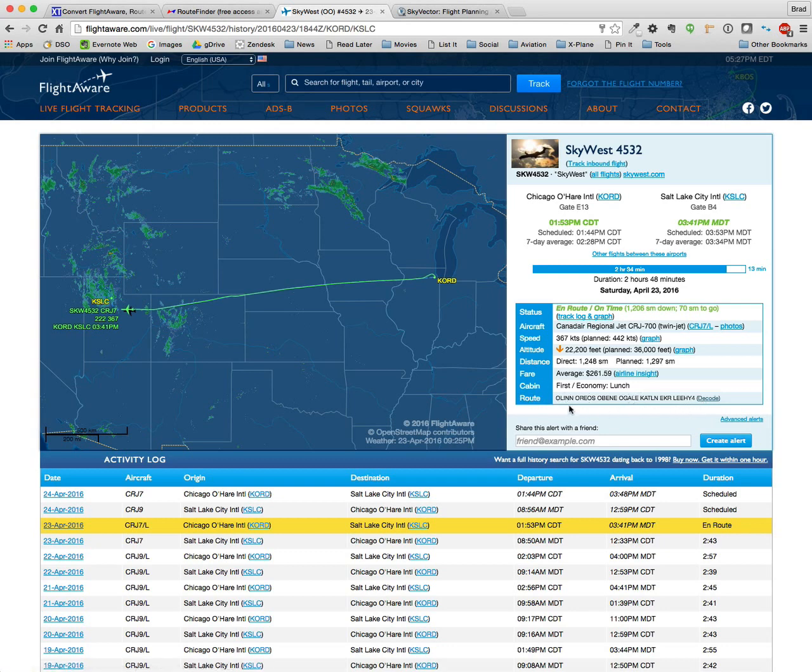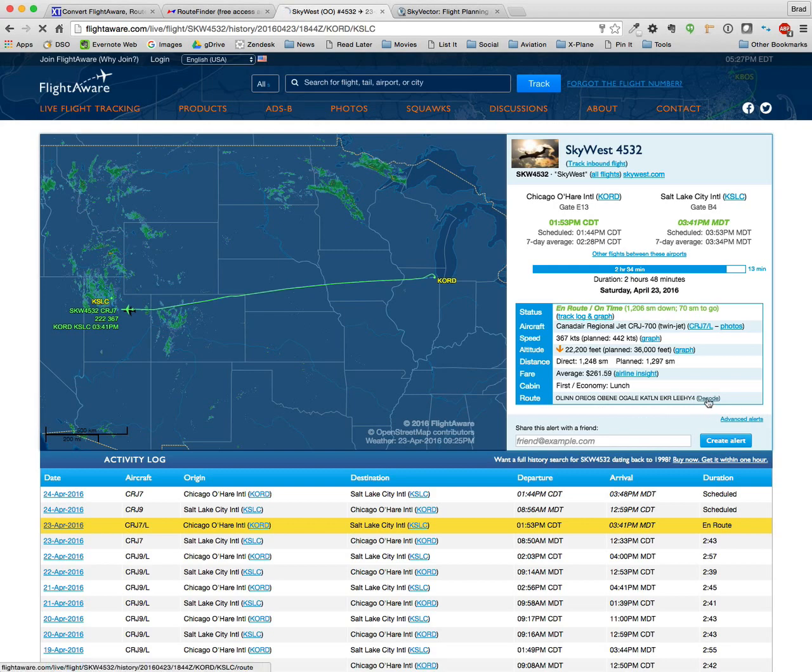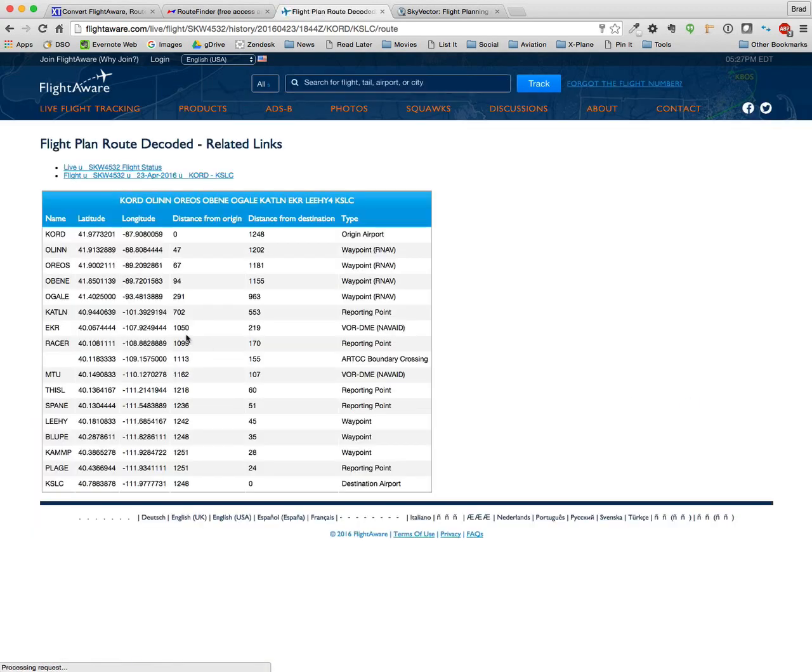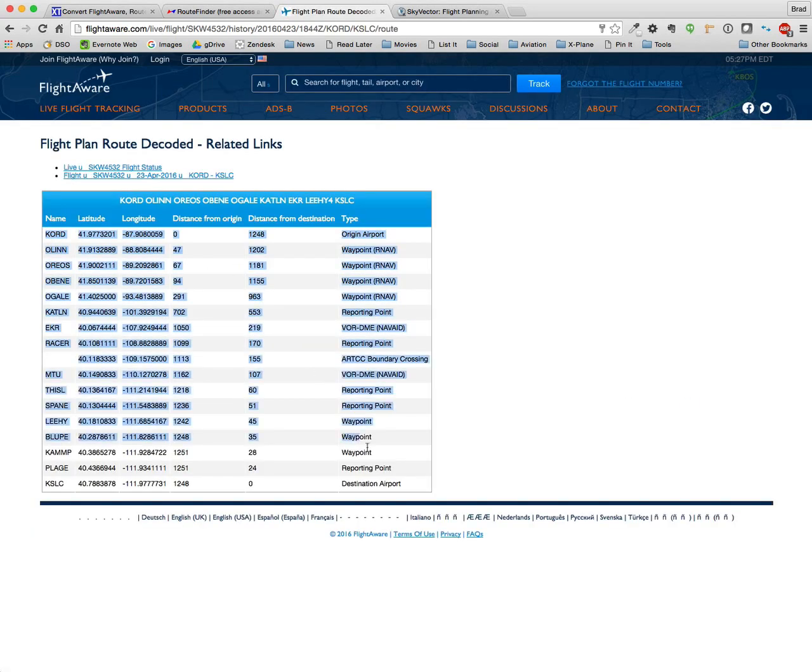I'm not interested in this abbreviated route that shows stars and SIDs and transitions, but I'm interested in a complete list of all the waypoints. So I select those starting with the K in my origin all the way through the T in airport in my destination.